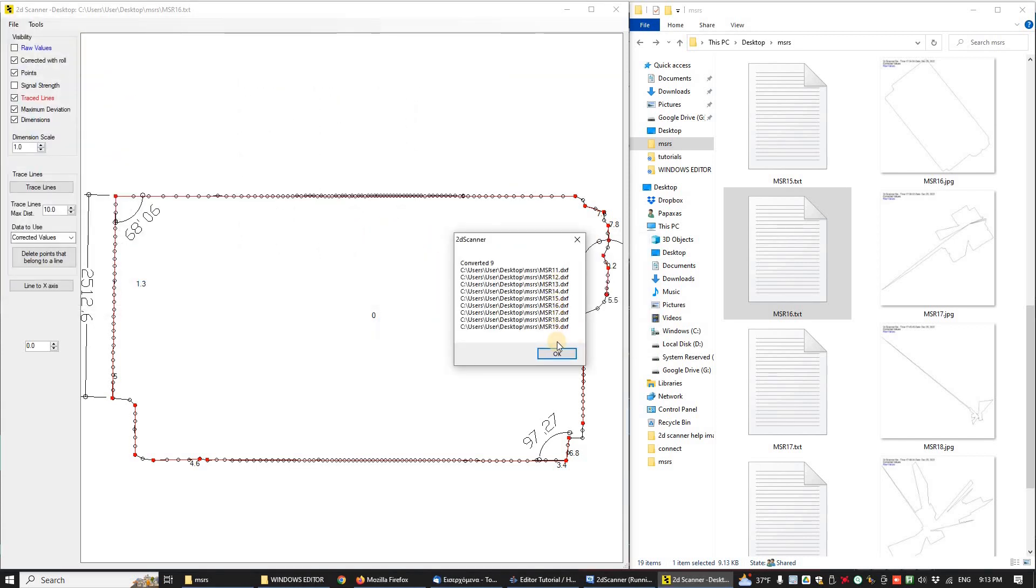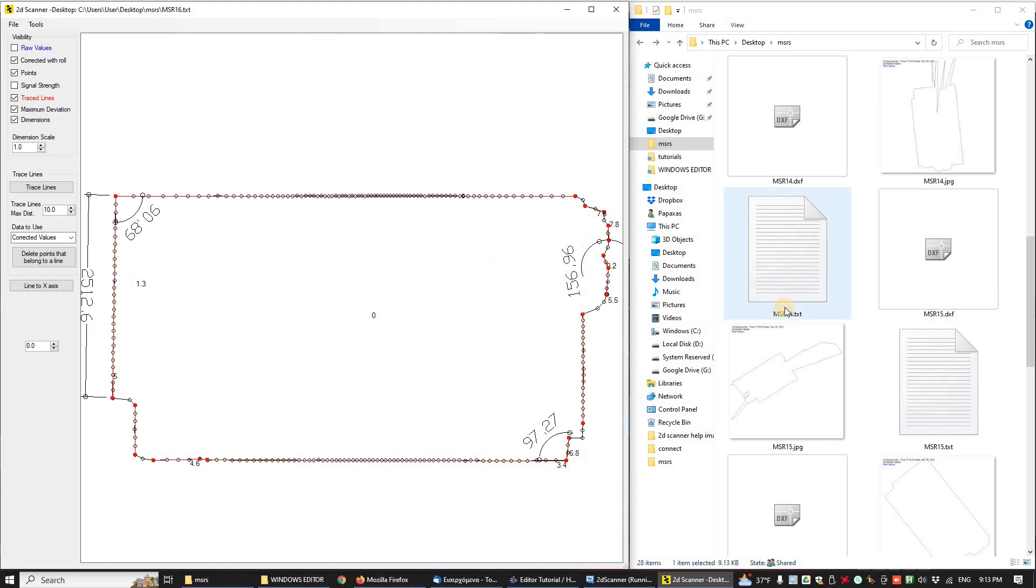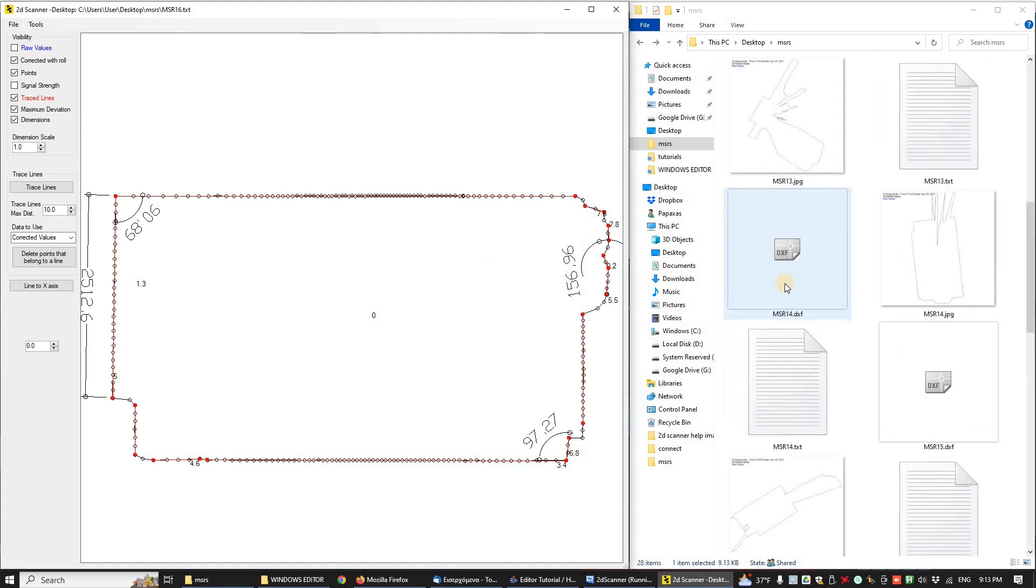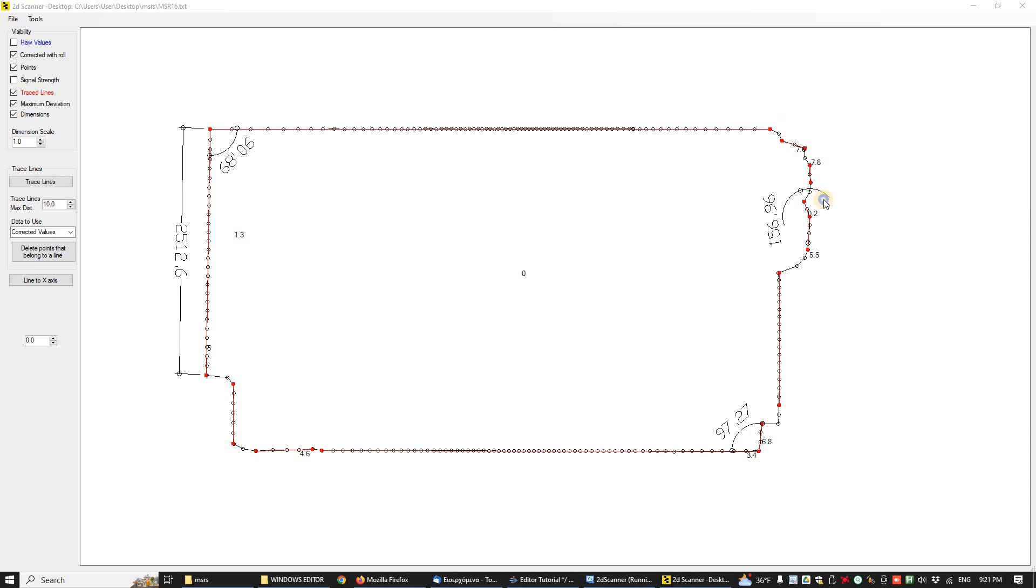And our DXF files are ready. Default settings are used for this conversion to DXF. If a cleaner DXF is needed, we can export any file individually. Let's delete some points just for the tutorial.